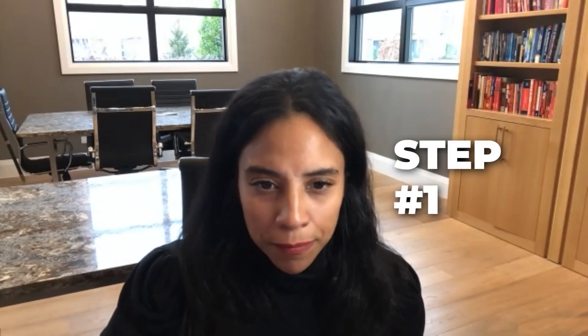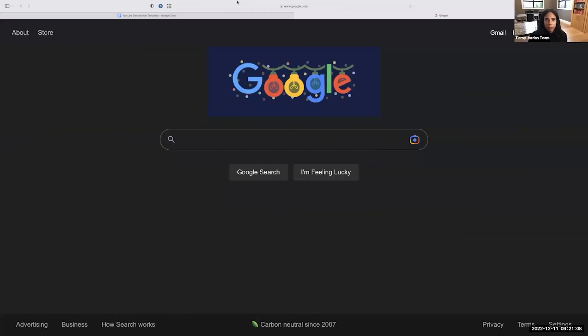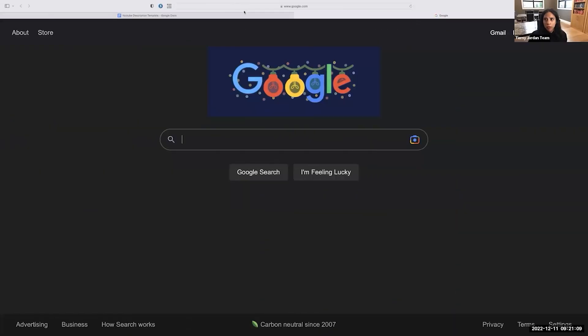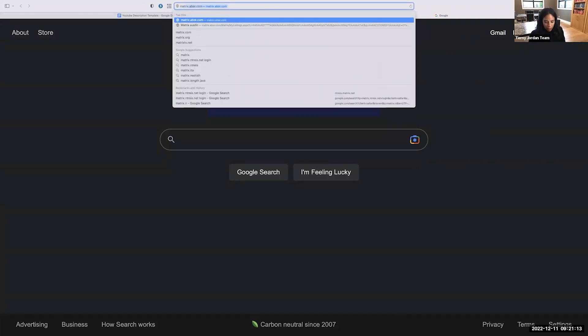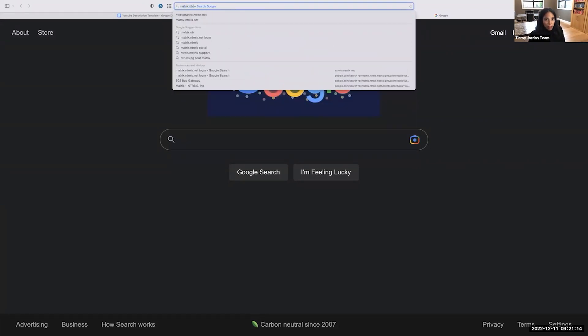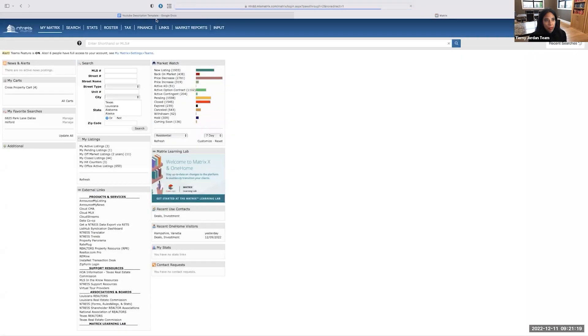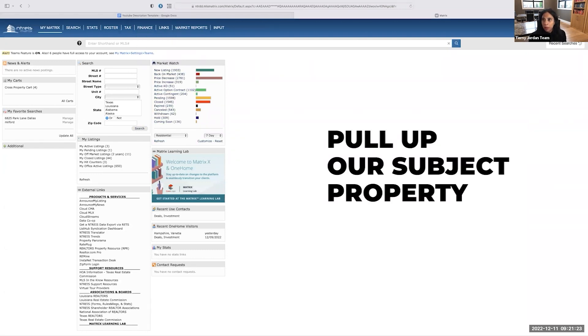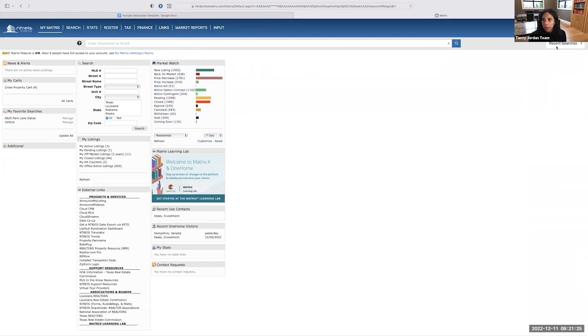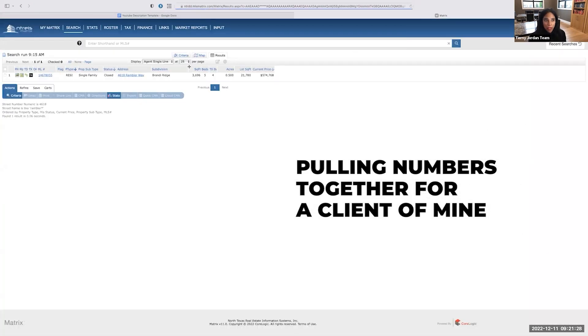All right. The first thing is we're going to pull up our MLS. So whatever MLS you're in, go ahead and get logged into it. I'm going to just walk you through it here. So we're going to pull up our MLS. The first thing we're going to do is pull up our subject property. So I'm actually pulling numbers together for a client of mine.